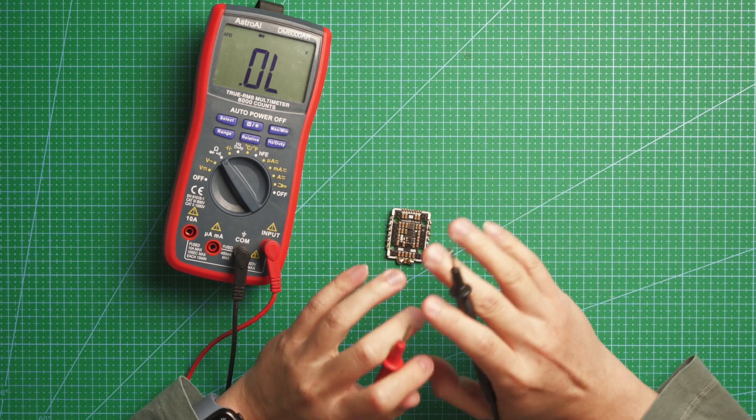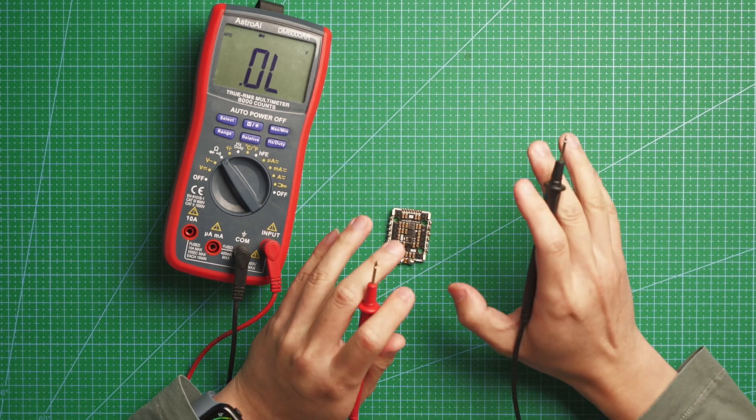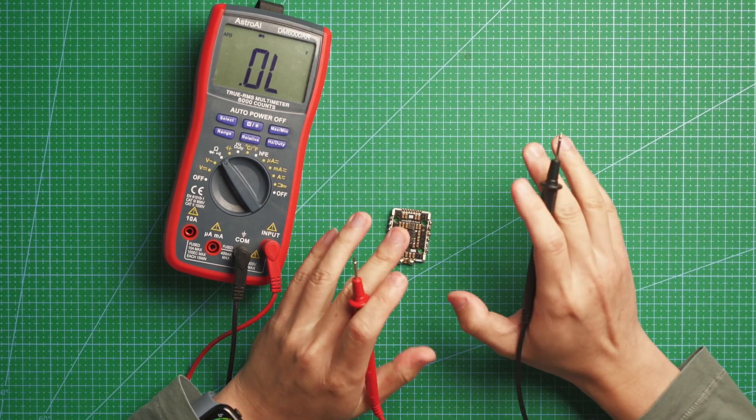So now you know how to use a multimeter to check your ESC and then find out which MOSFET is broken. Alright that will be all for this video, thanks for watching.